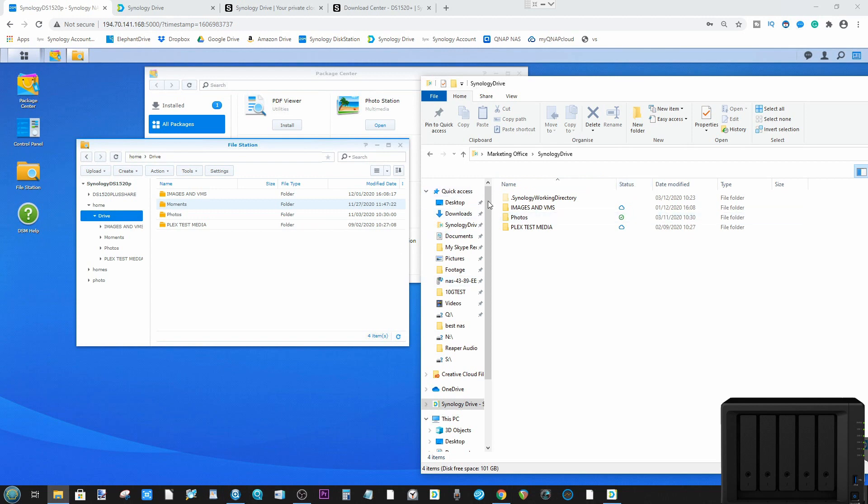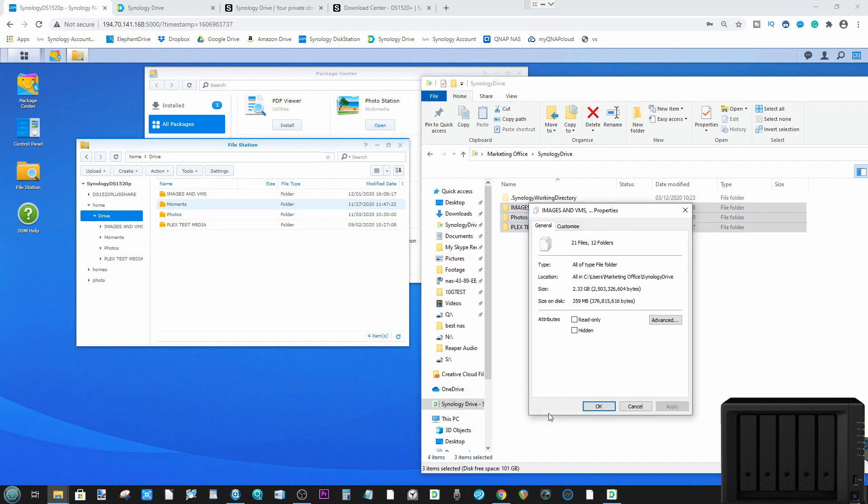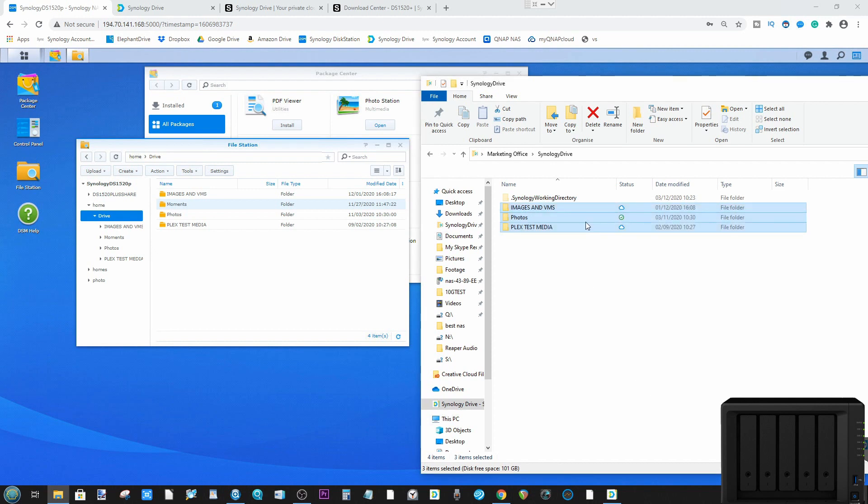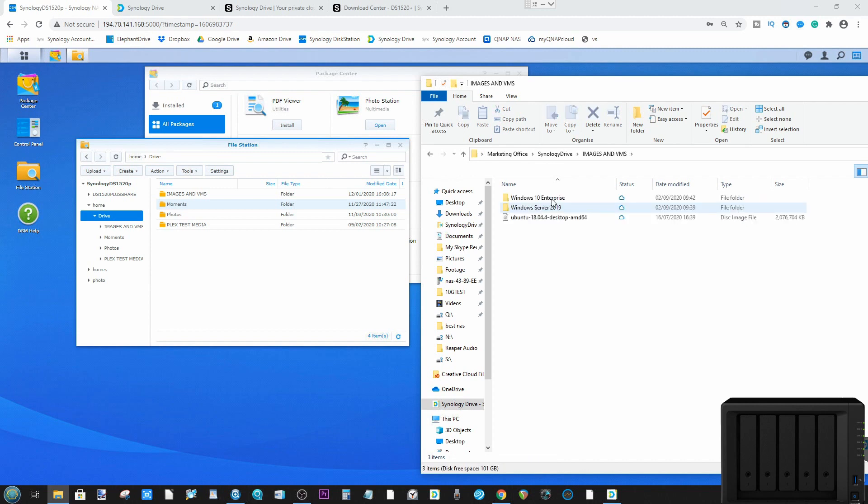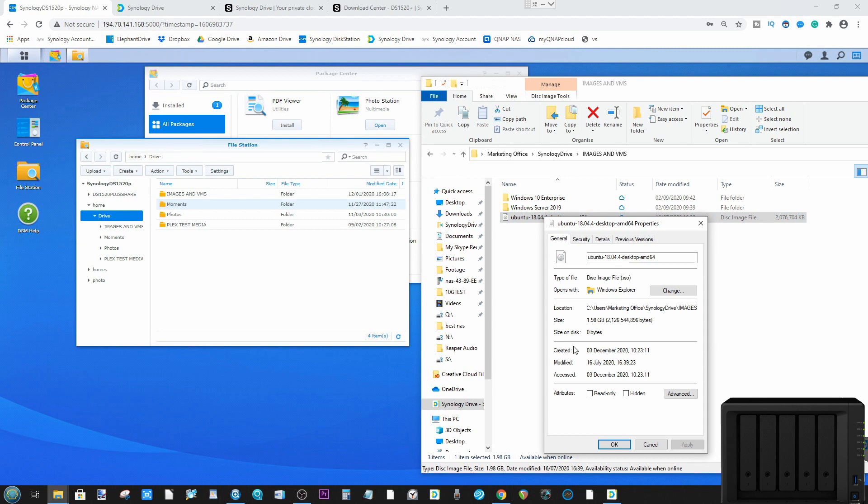Status is how we choose which files live on the NAS. For example, if we highlight all of these folders and go to properties, we're able to see that although this data occupies 2.33 gig currently, as synchronization takes place it's only taking up 300 or so megabytes. The reason being is we're not pinning all the files. So for example, if we go into images and VMs, we can see that these are the images that I use in some of my virtual machine videos. If we look at the Ubuntu VM and go to properties, we're able to see that the size of the file is 1.98 gigabytes, but the size on the computer right now is zero.